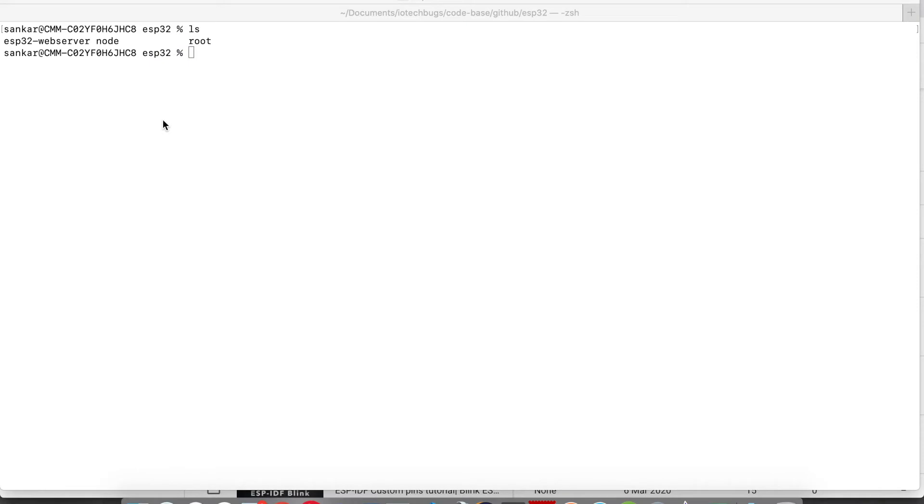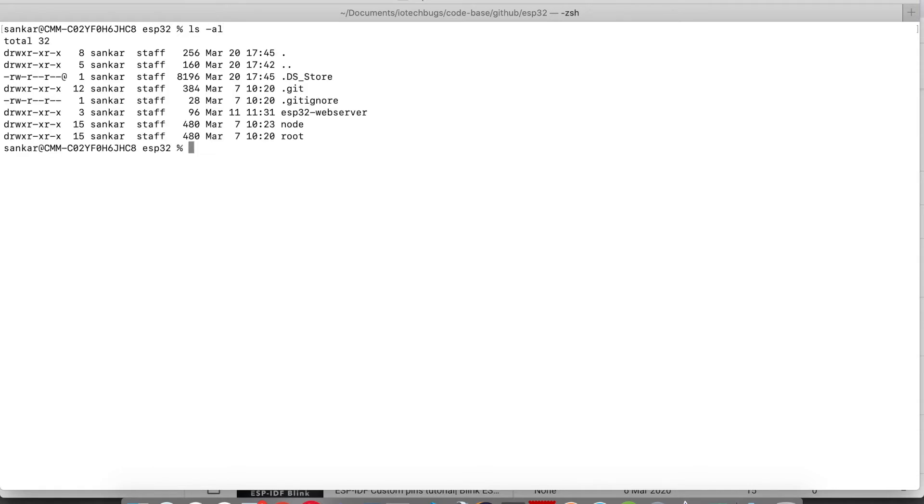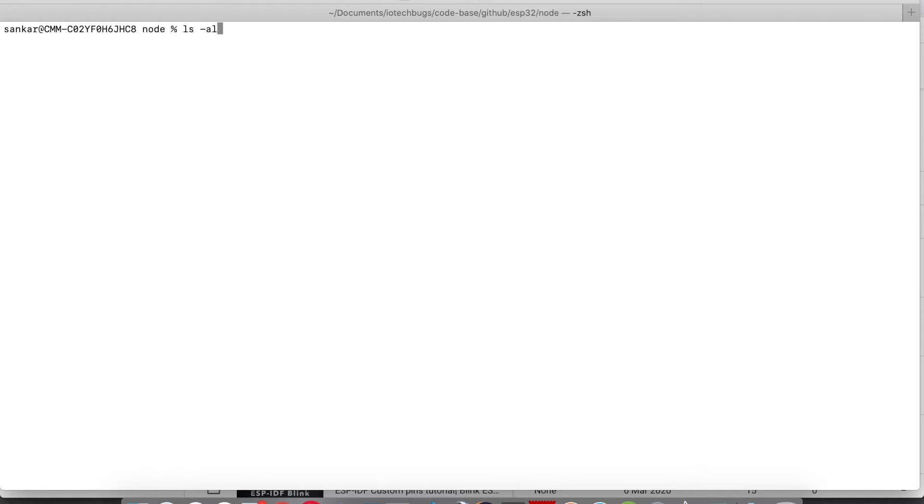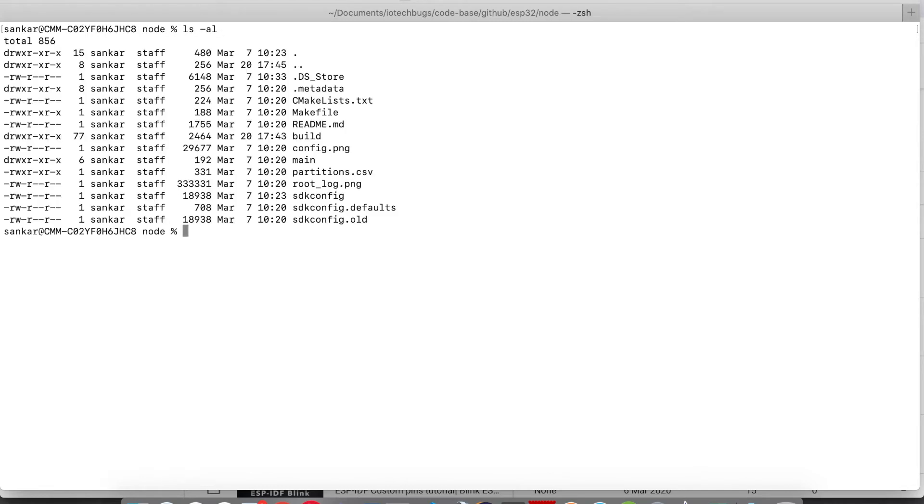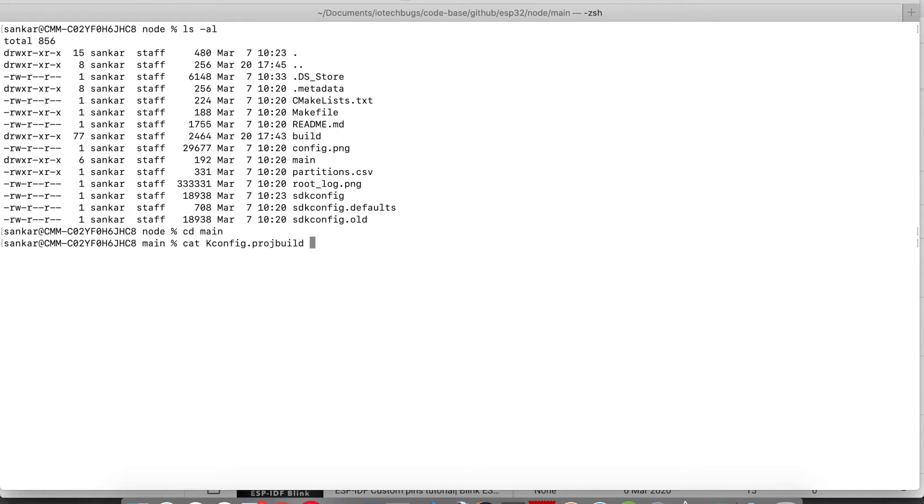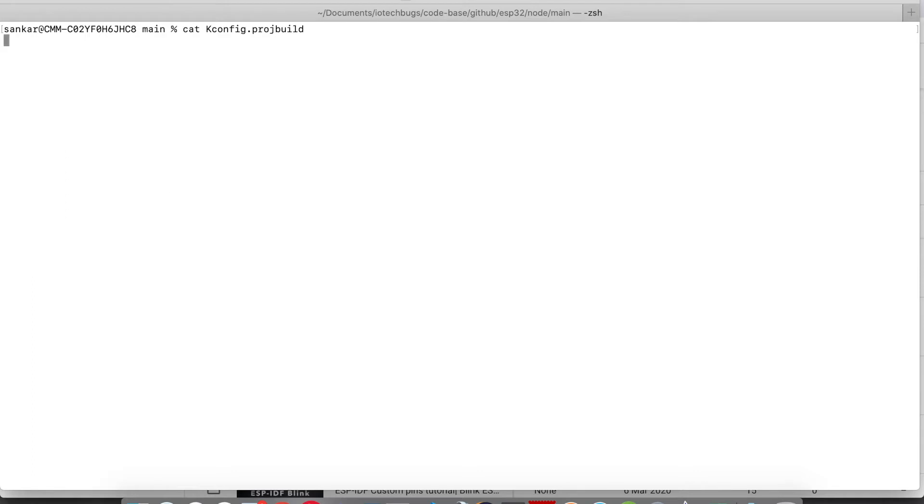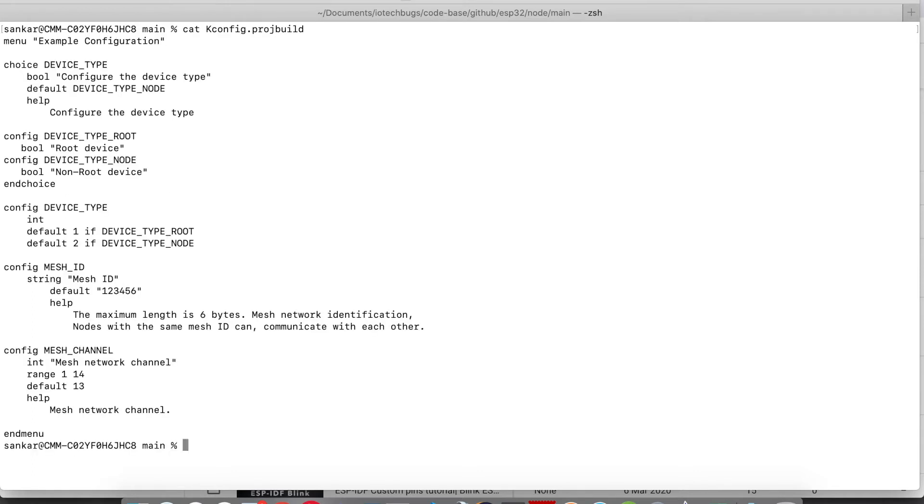We will see an example for this. Here we have the example which is cloned from our GitHub. I'm listing down all the directories. I'll just move to the node project, listing out all the folders and files.